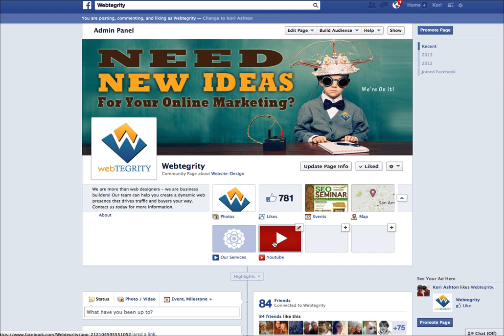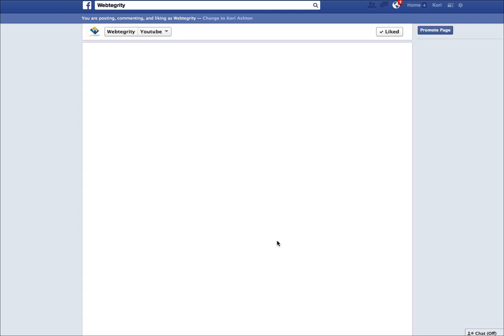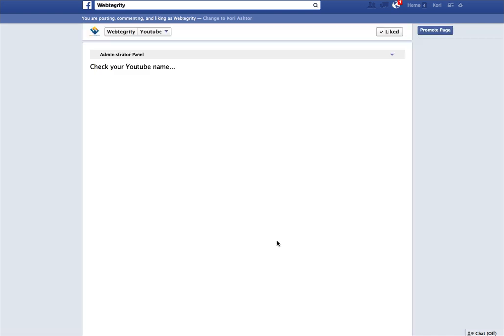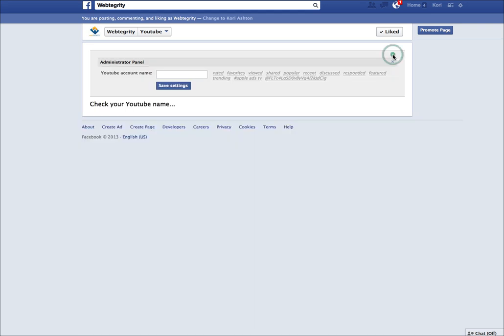However, we have not told it what our YouTube channel is. We want to click on the tab and it's going to bring you to the page that says we've got to check your YouTube name. This is the administrative panel right here, this little gray panel. You want to click on that and open it up.